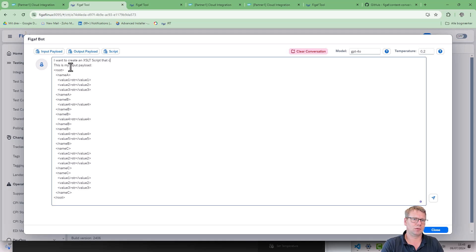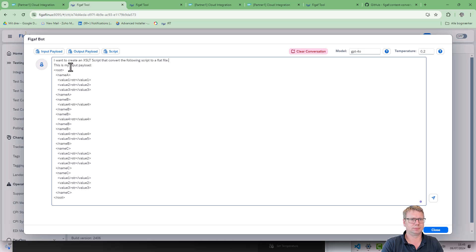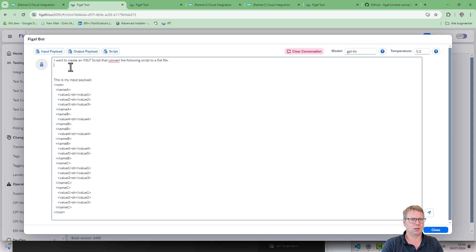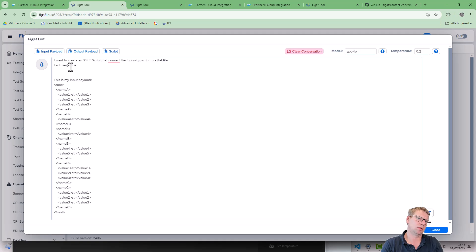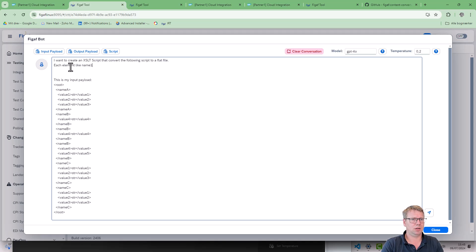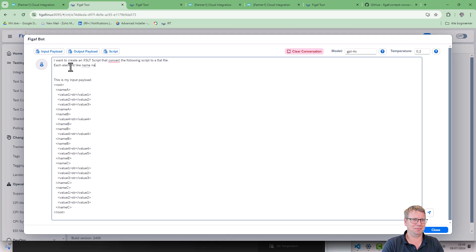We have the following elements: name, name A, name B, and name C.